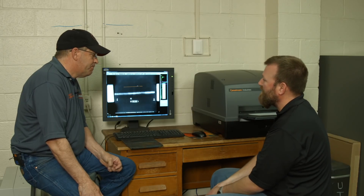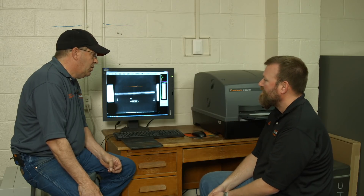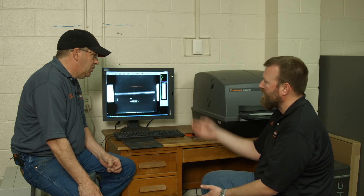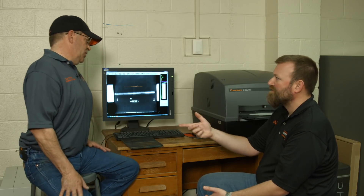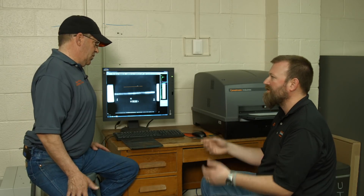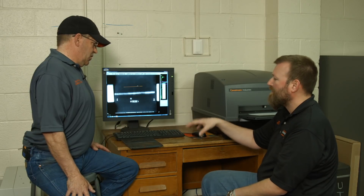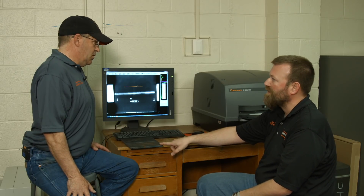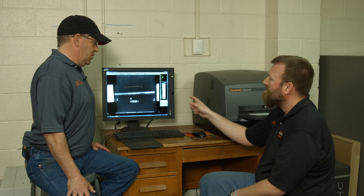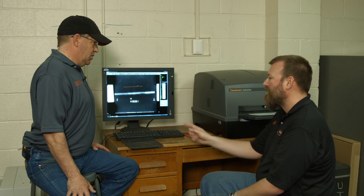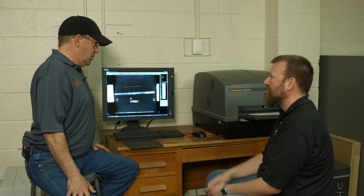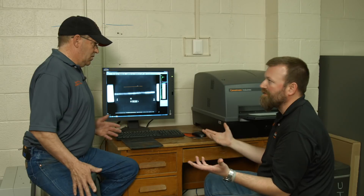One of the nice things about a system like this is that it's a digital system — computer radiography. So if you happen to be sitting in Houston or Massachusetts and I'm here x-raying this and you need to know how this weld is turning out, I can zip you over an email file as a JPEG of what this particular weld looks like.